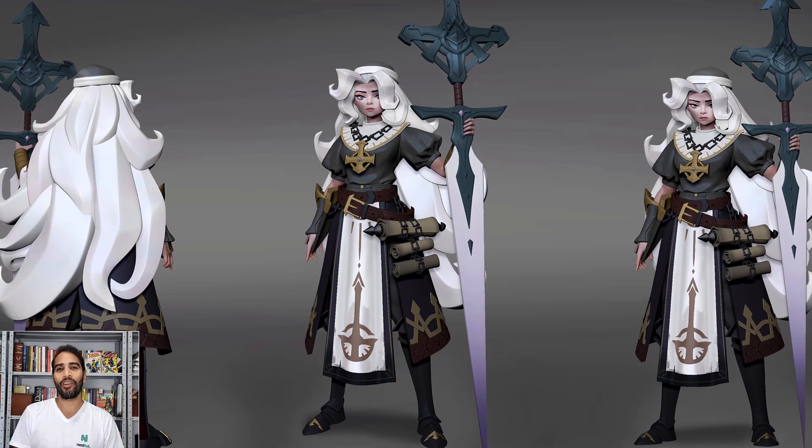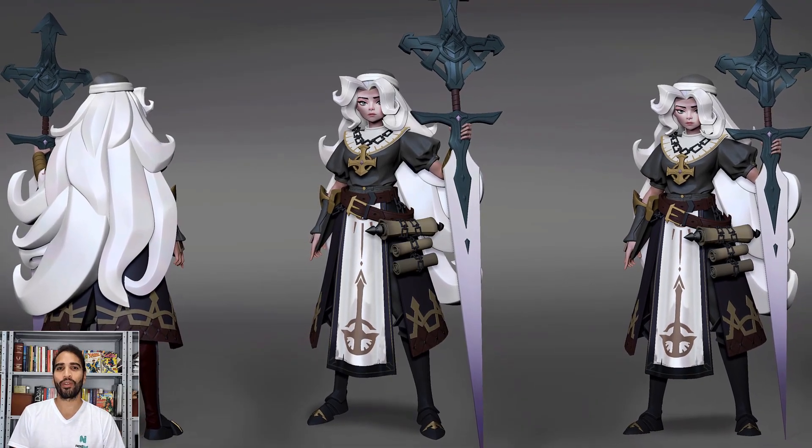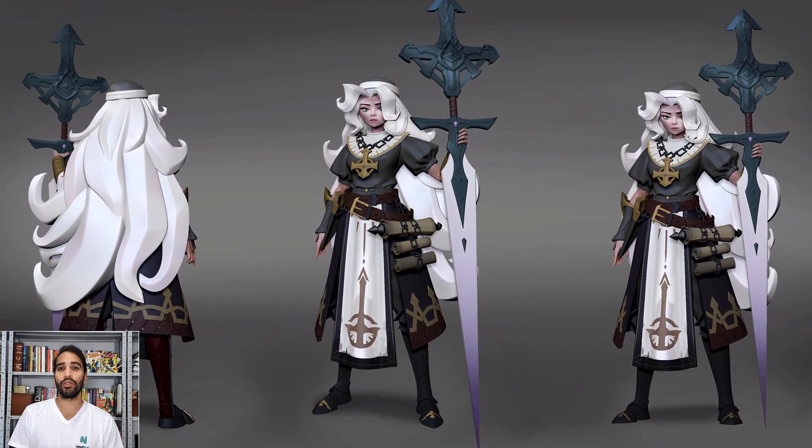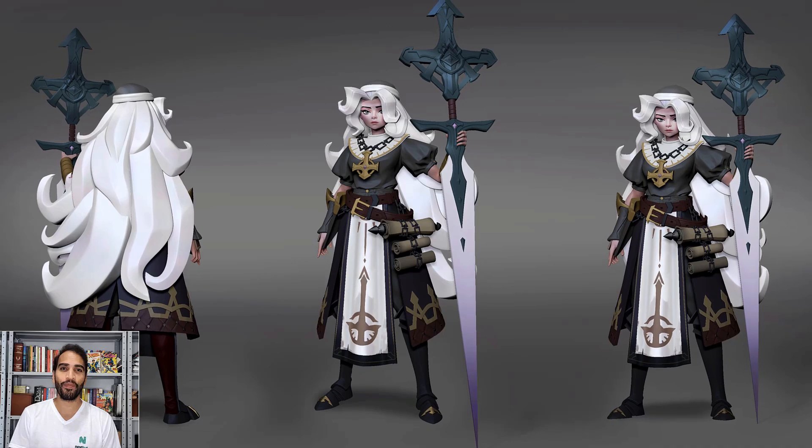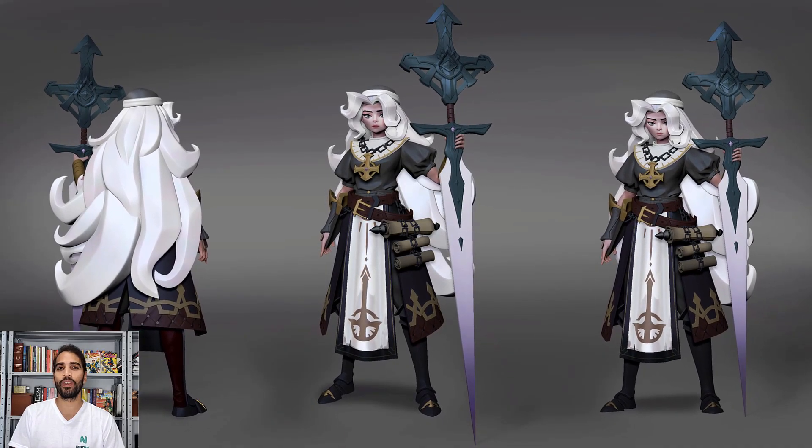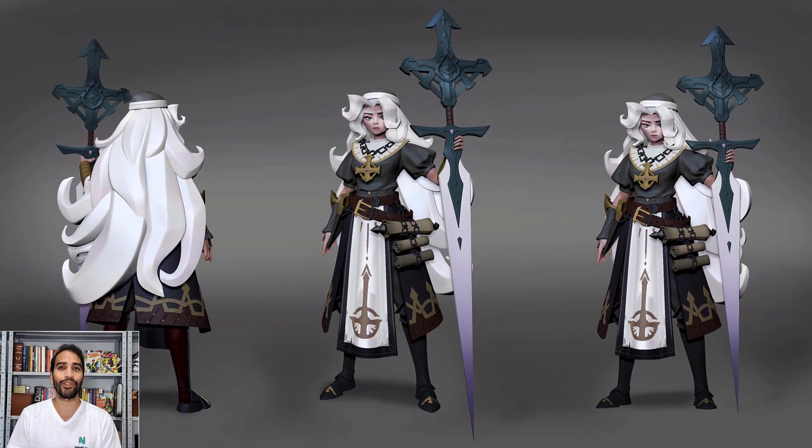Hey everyone, how are you going? Welcome to our course Creating Stylized Characters using ZBrush. I'm Daniel DaCosta and will be your instructor during this course.